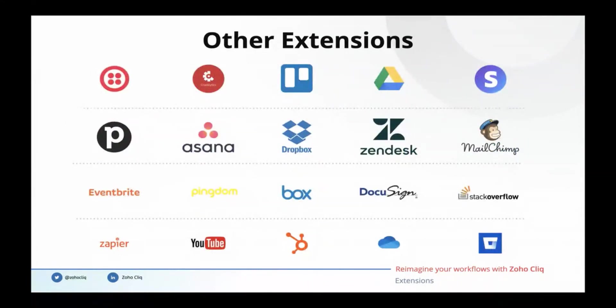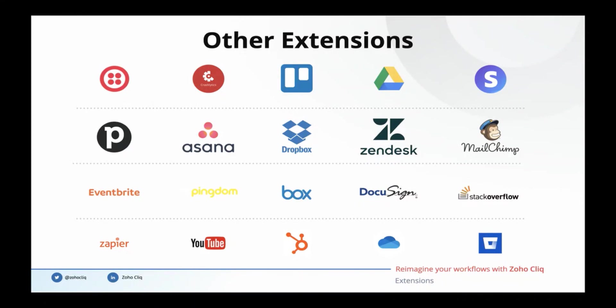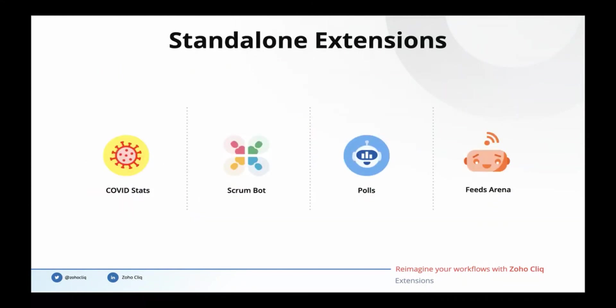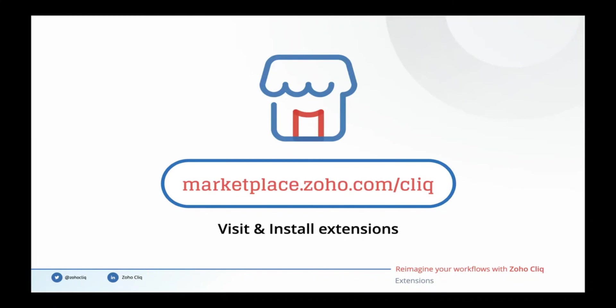Zoho CRM, Zoho Desk, Zoho Mail, Zoho Invoice are some of the integrations readily available for you to use. You can also find other Zoho integrations in our Cliq marketplace. In addition to these Zoho integrations, we also have 30 plus extensions that connect Cliq with your favorite third-party tools: Google Drive, Mailchimp, Twilio, PagerDuty, and HubSpot, to name a few. Also, we have four standalone extensions that don't connect with any other external services but run entirely on Cliq. After this session, please visit marketplace.zoho.com/cliq and install the extensions that you feel would be helpful for your team.